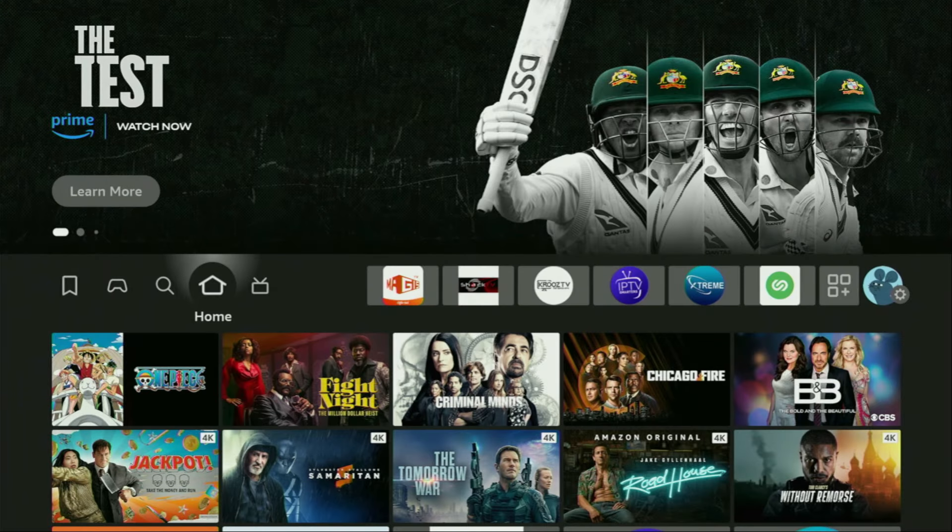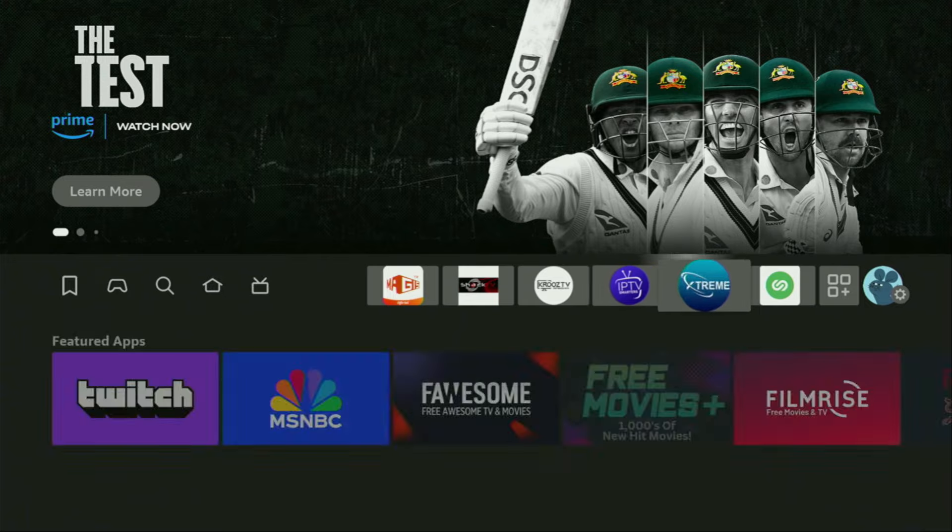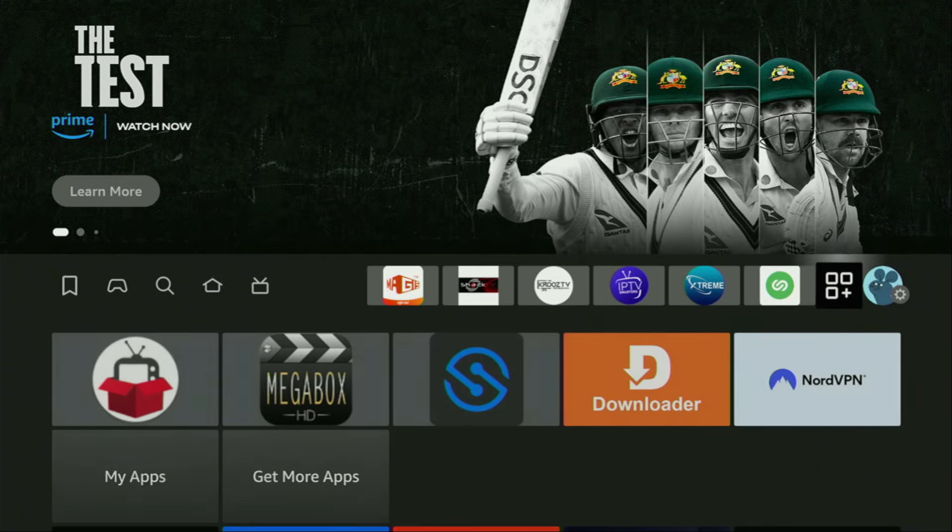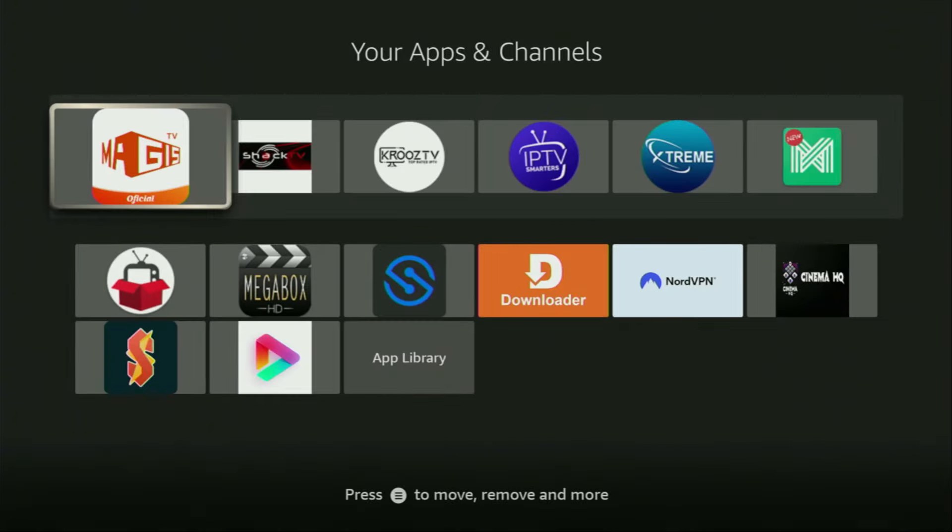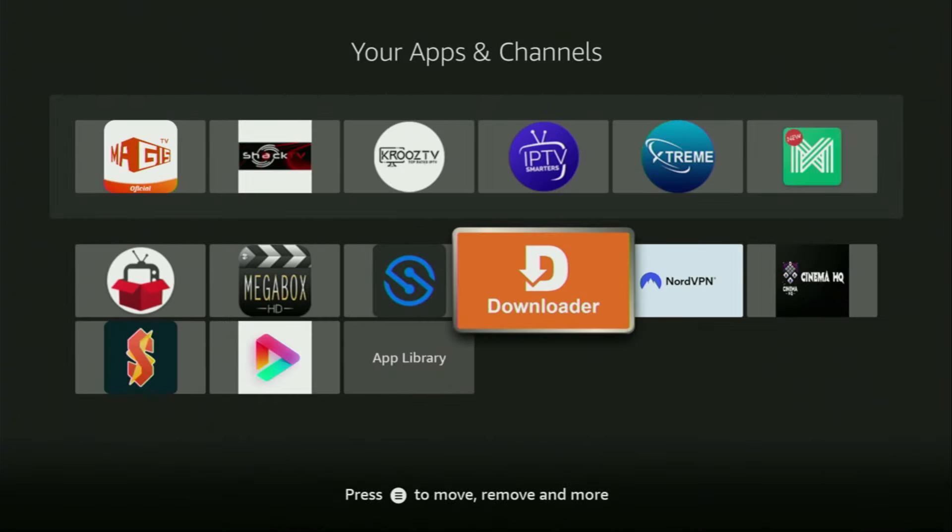So now finally, we got to go to the list of apps on your device, which is right here. We open it and there's the Downloader, which is set up and ready to use on your device.